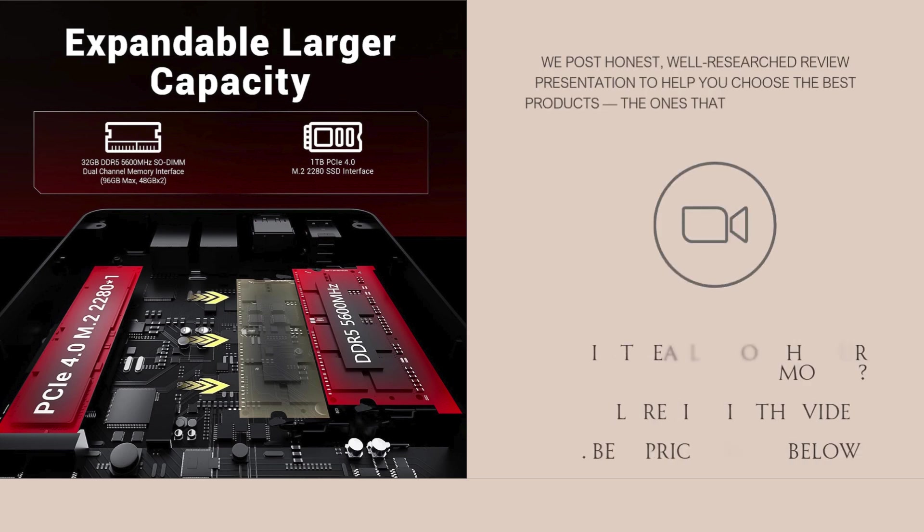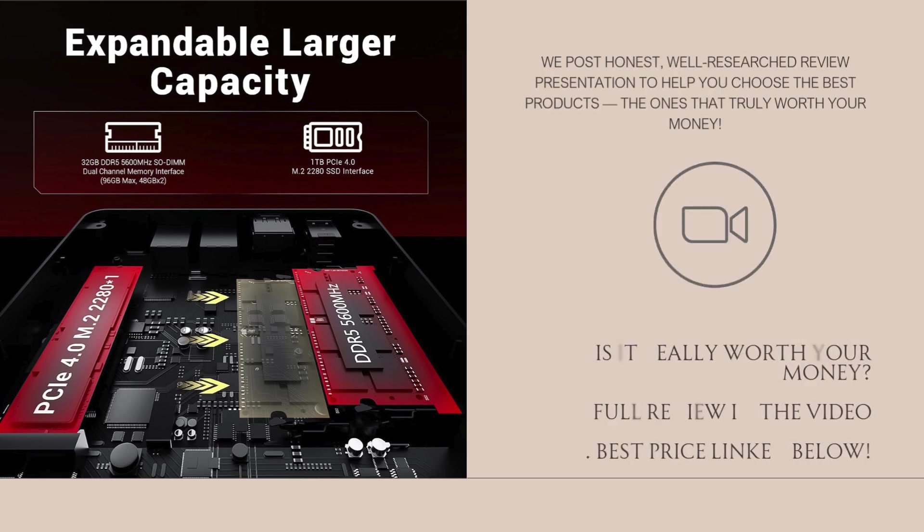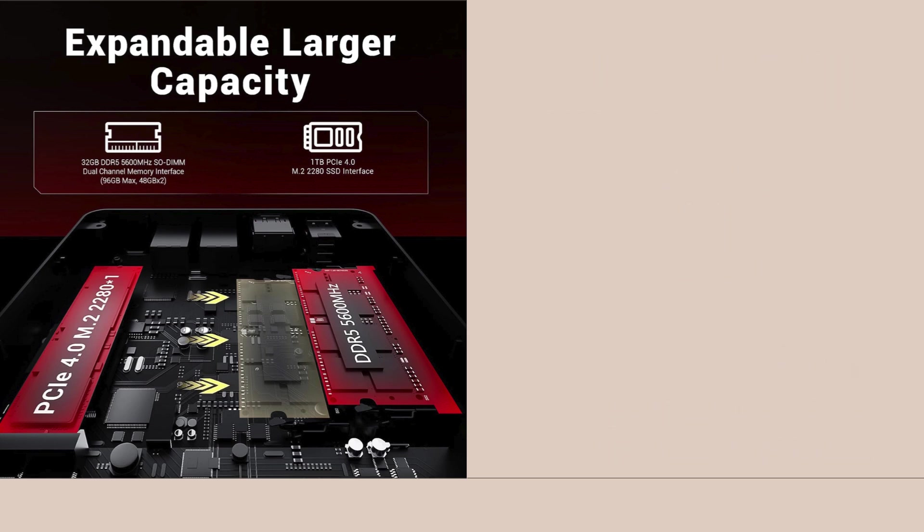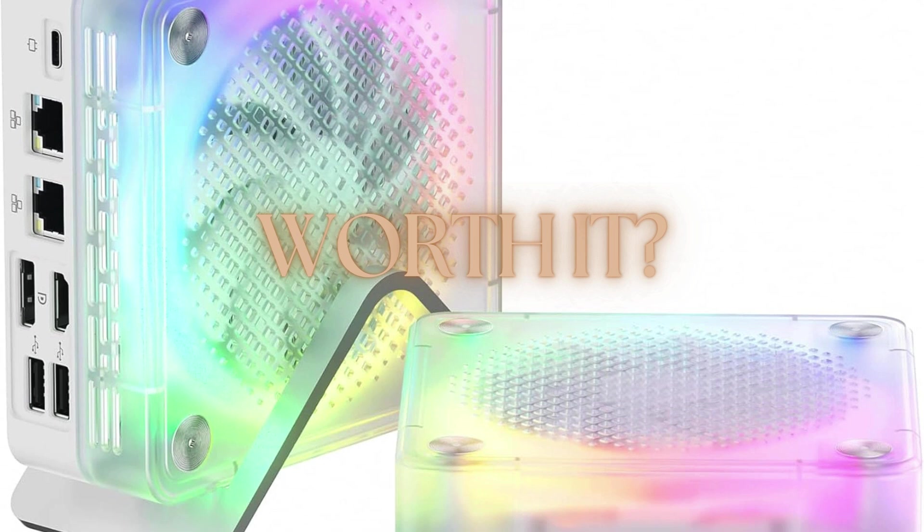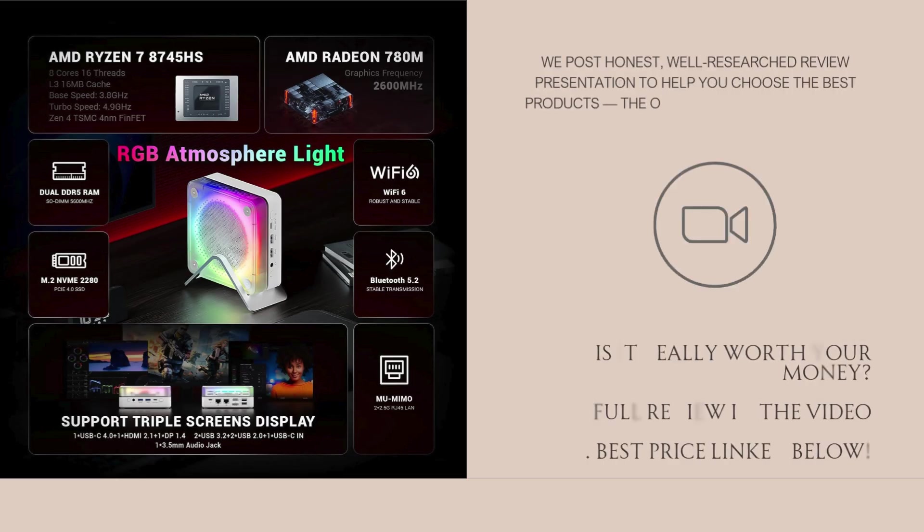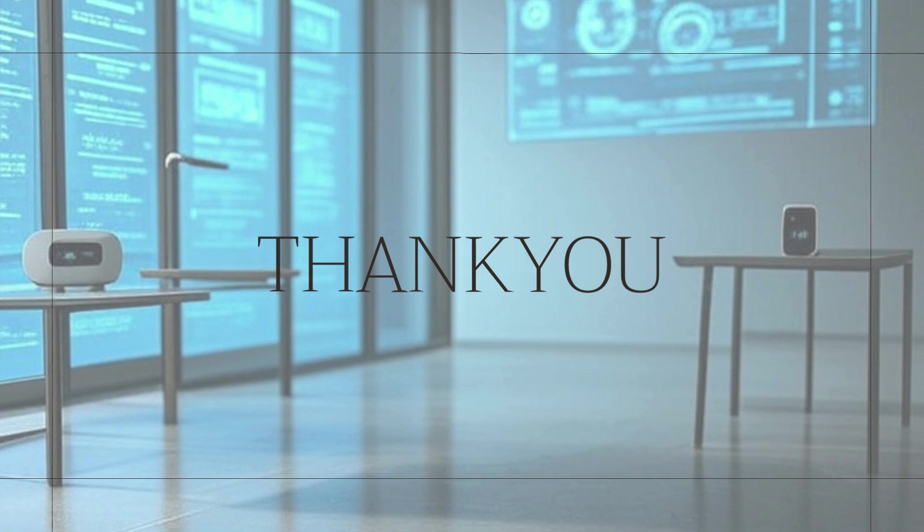It's great for developers, content creators, students, and remote workers who want high-end internals without the bulk of a tower. Just know its limits when it comes to high-end gaming. Click the link below for the best price.